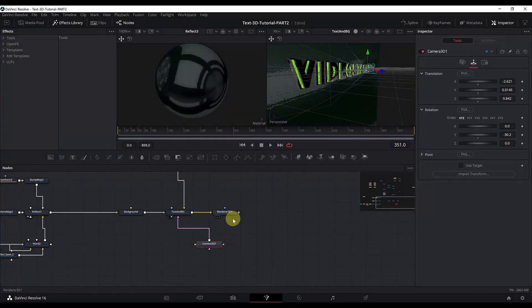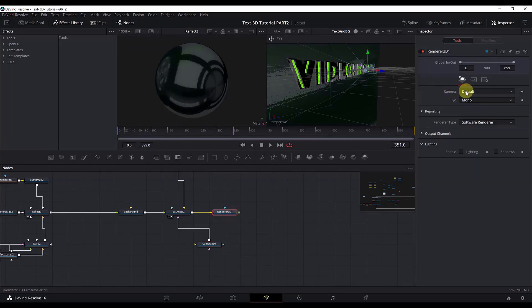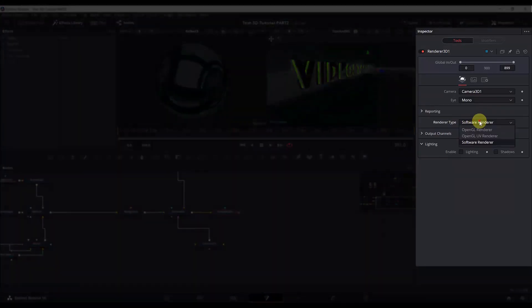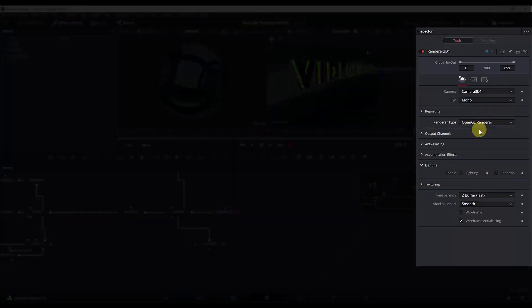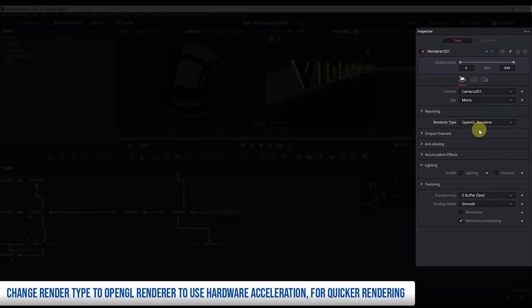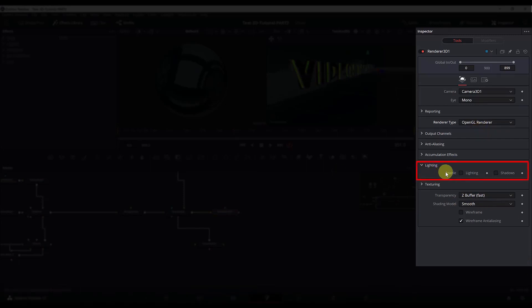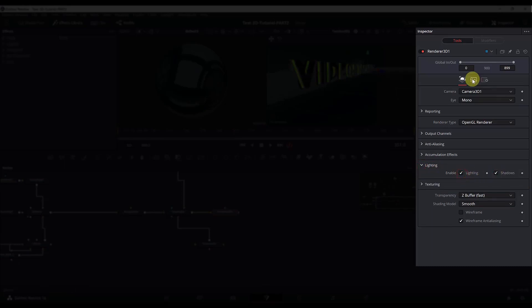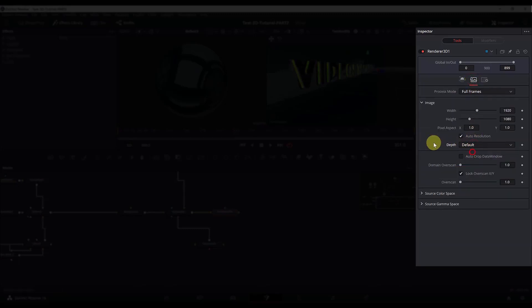Now we have the camera ready. Select the Render 3D node, and in the camera dropdown select Camera 3D 1. Next, change the render type to OpenGL — this makes sure we use our graphics card and hardware acceleration to render the 3D scene. In the Lighting tab, enable lighting and shadows. Then go to the Image tab and make sure the depth is set to default.